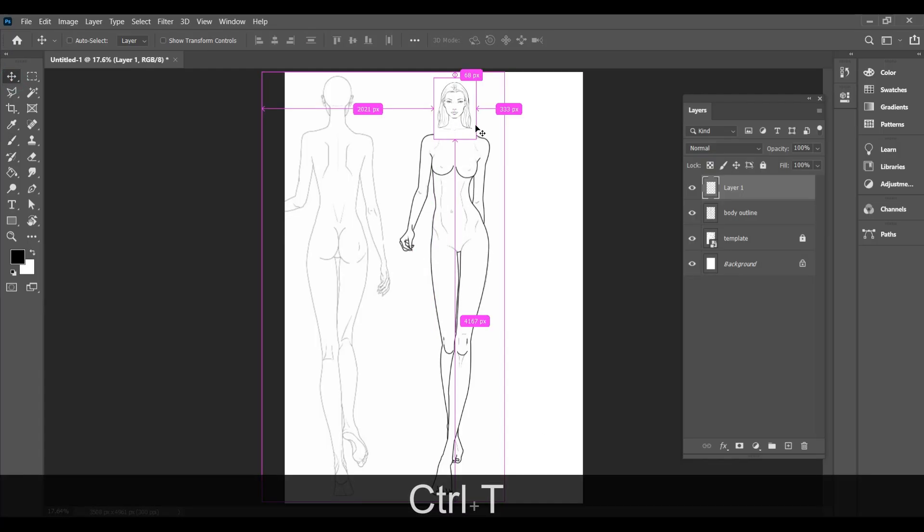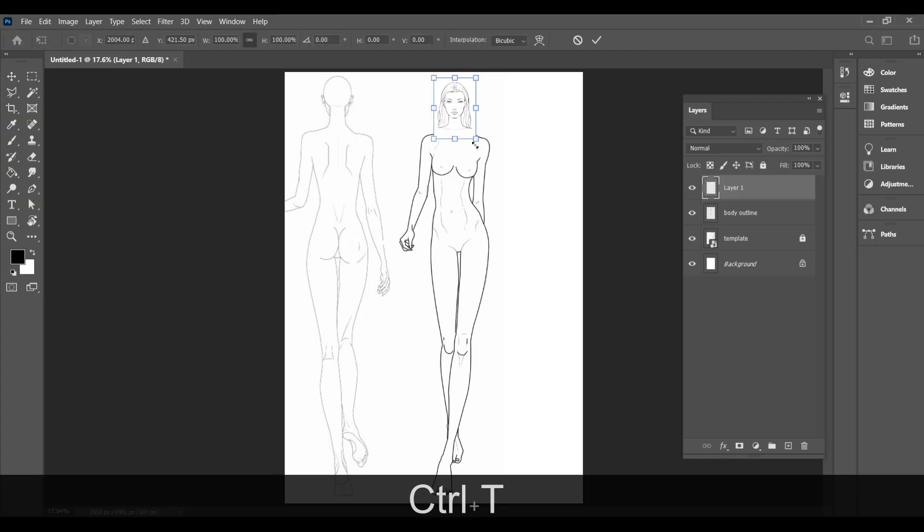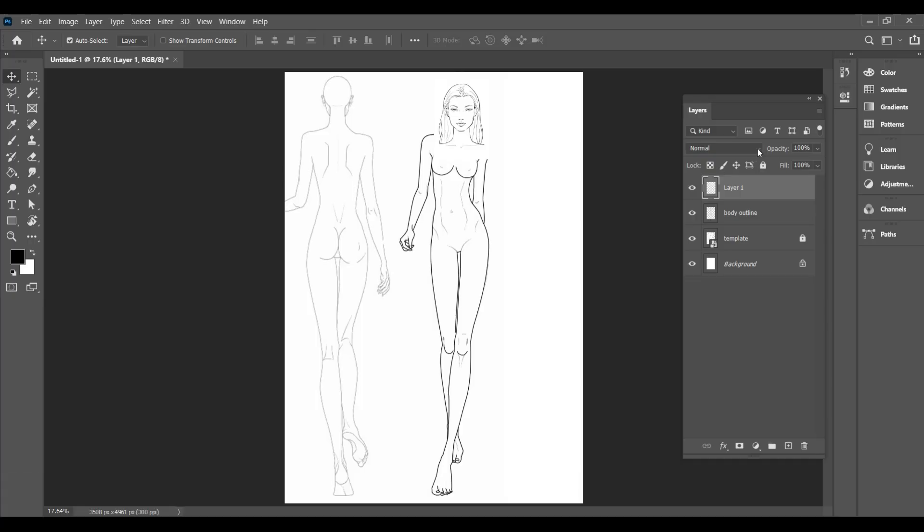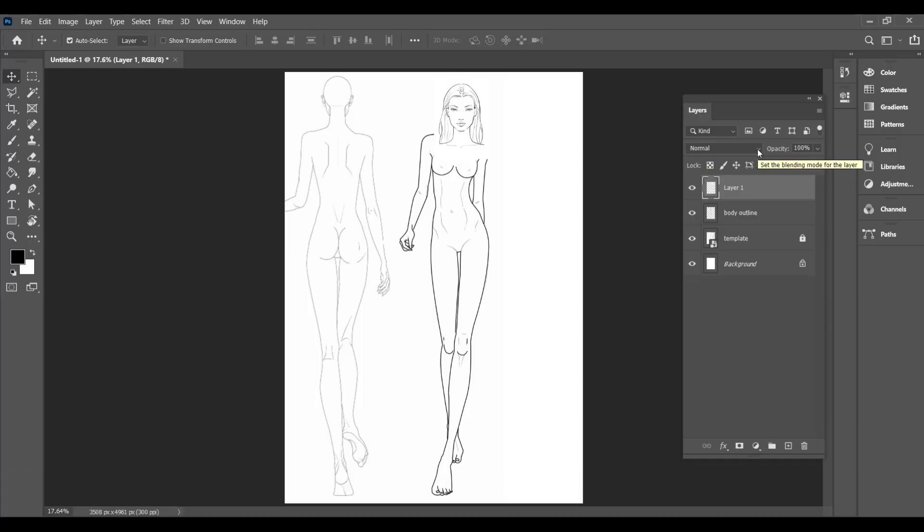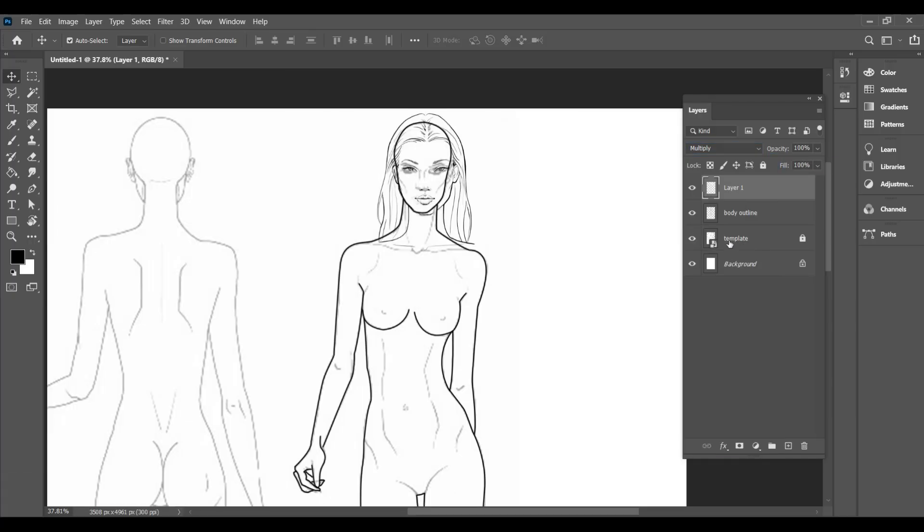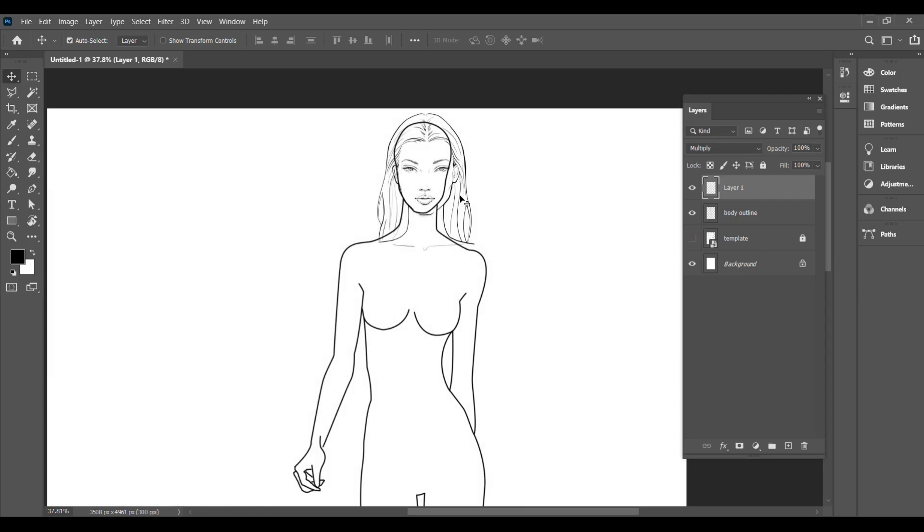To resize it, press Ctrl plus T. You may not be able to see where to place the face since it's not transparent, so to make it like butter paper, change the mode from normal to multiply. Now you can see where to place it and after positioning it, hit enter.